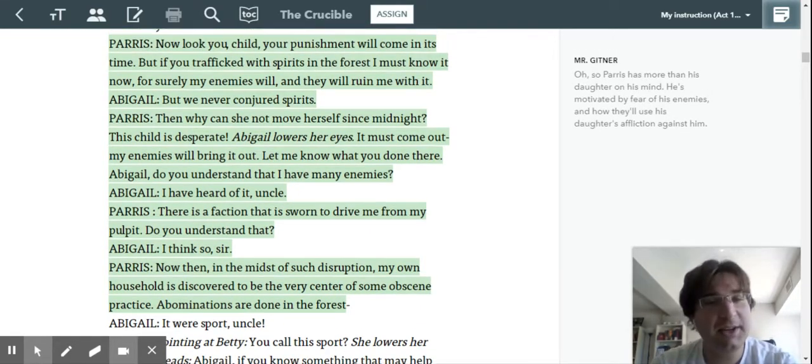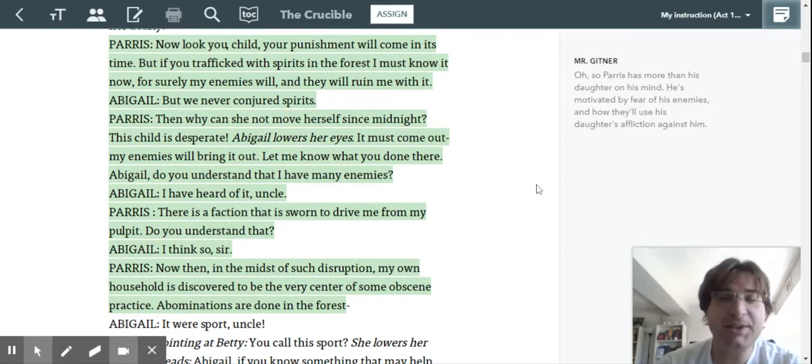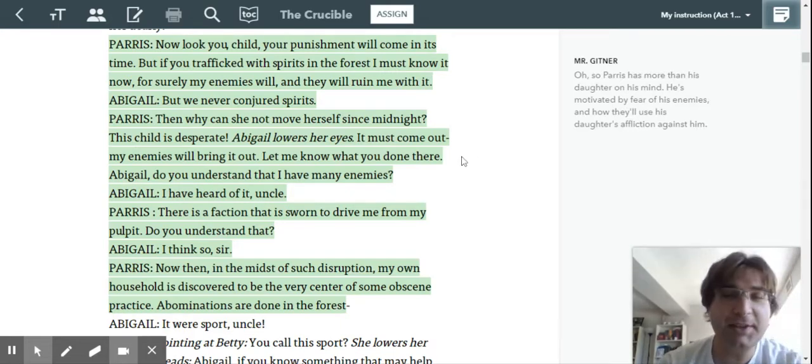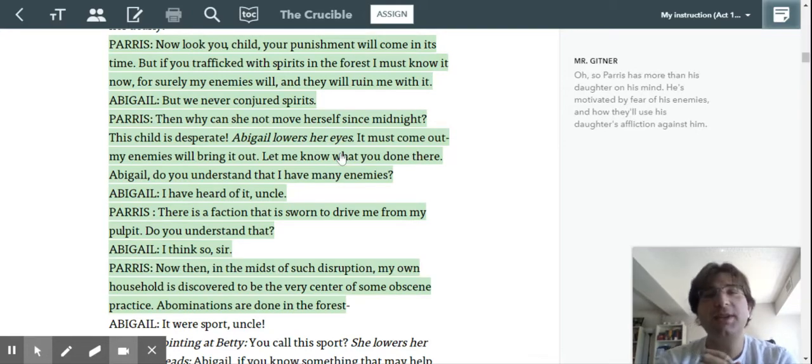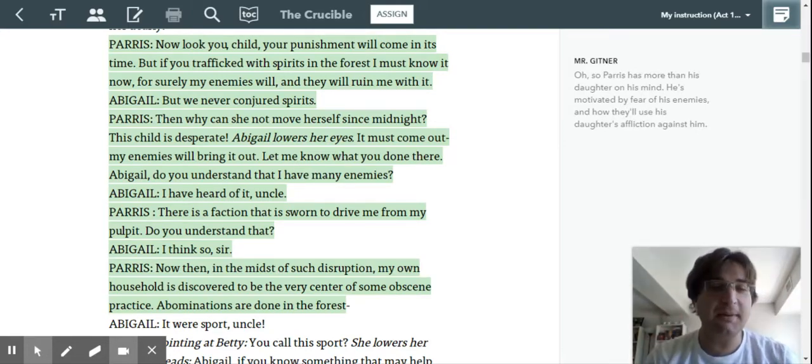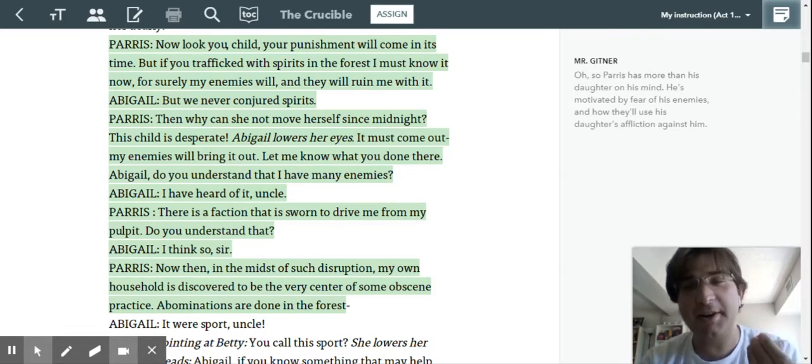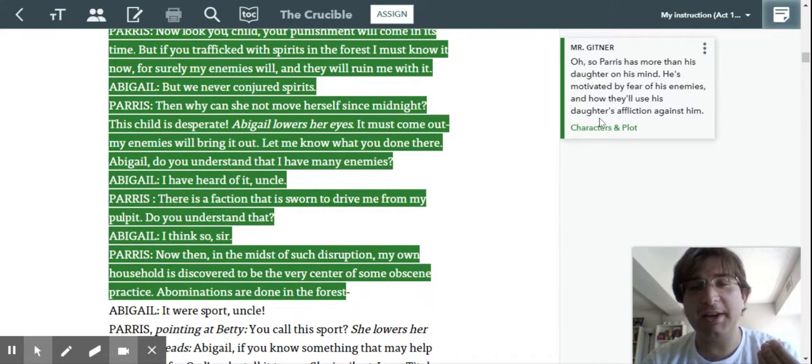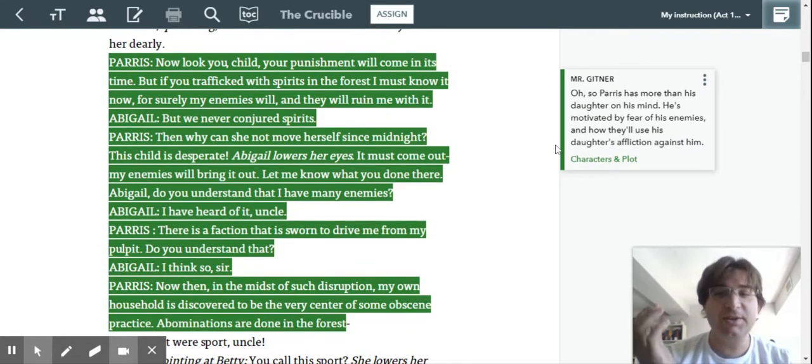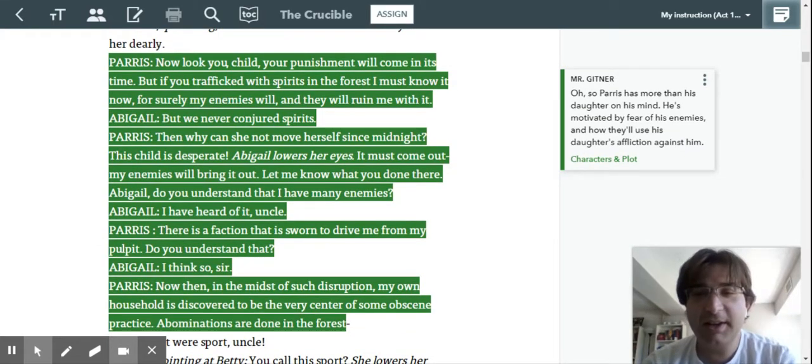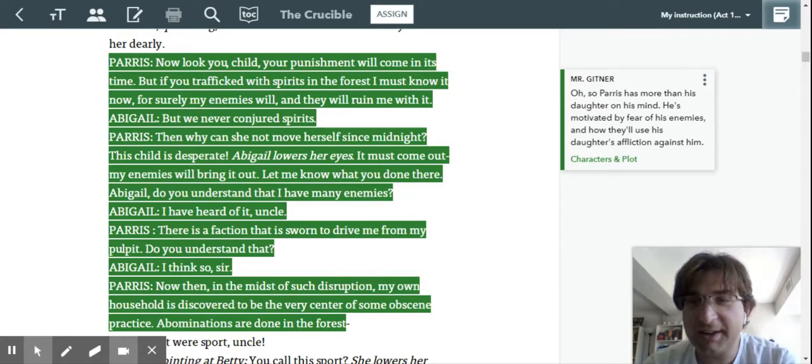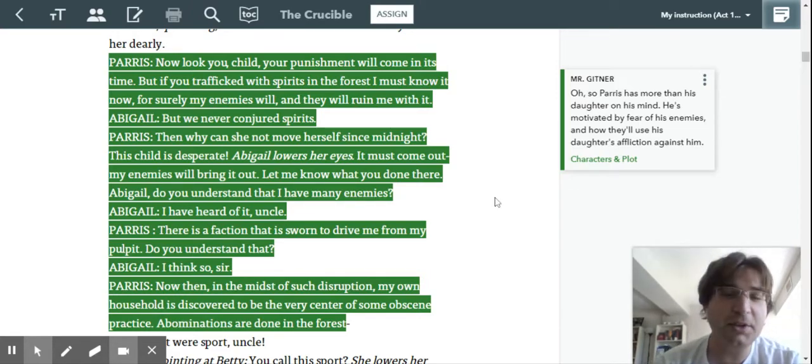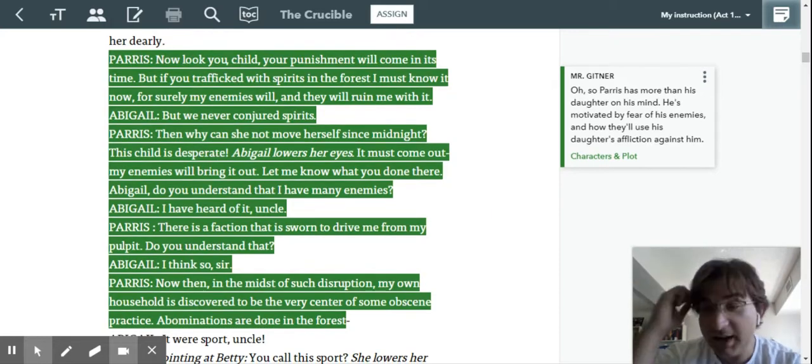So look here. Notice he mentions his enemies just as much as he mentions his daughter. It's almost like he's using his daughter's sickness to guilt Abigail into helping him because he has enemies that are going to hurt him. So he has more than his daughter on his mind, right? You don't use your daughter to justify people attacking you if you really care about your daughter.